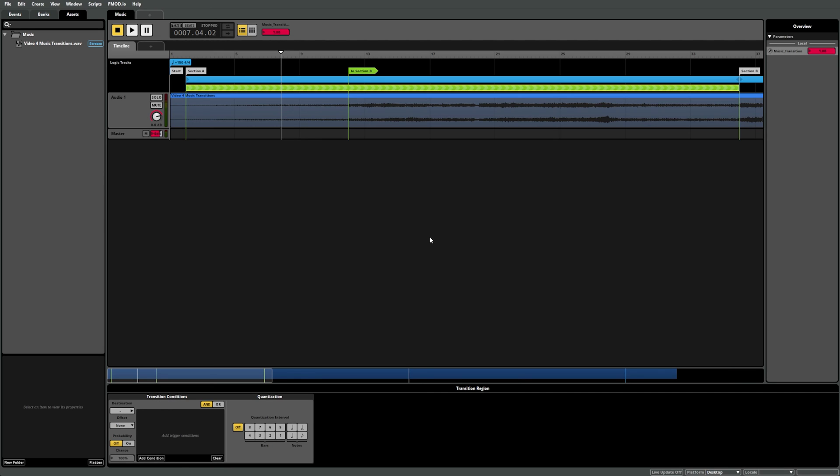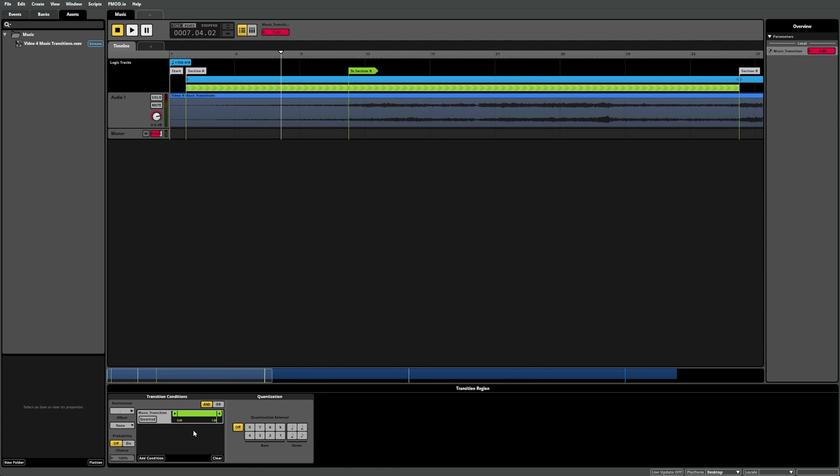We can now replicate the steps we completed in the transition marker to set up the same trigger condition by selecting our timeline region, navigating to the Transition Conditions component in the deck, and selecting Add Condition, Add Parameter Condition, and selecting the parameter Music Transition. Then we can set the values that cause this transition to happen by dragging the left side of the green range indicator like this. Don't forget to set your destination under the destination drop down menu as well.